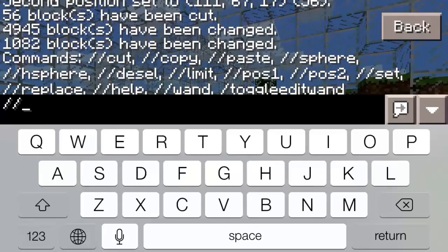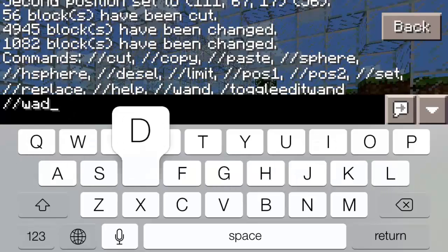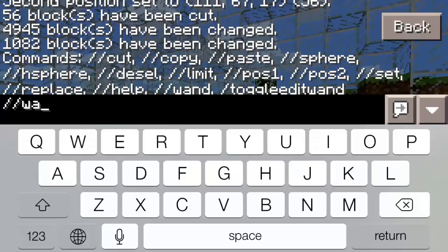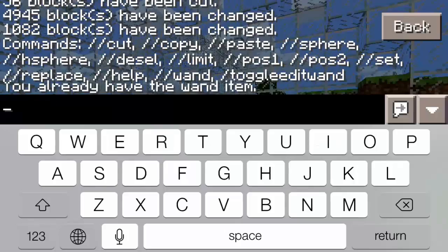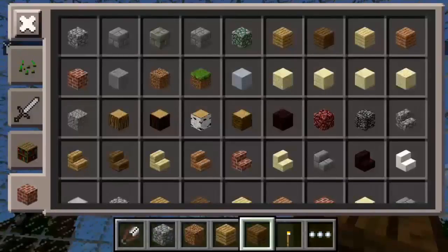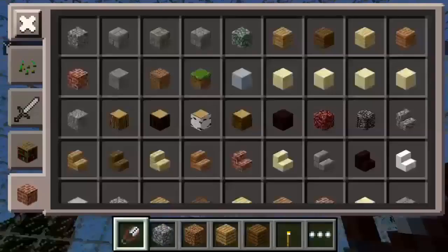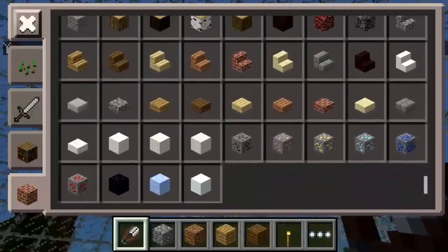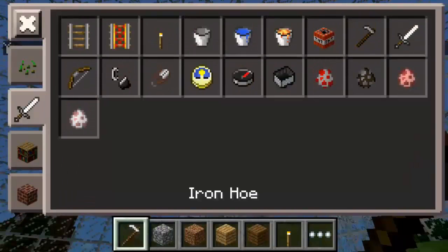To get your wand in survival, you just do slash slash wand. I already have my wand. You always start out with a hoe, but you can change that in the settings.